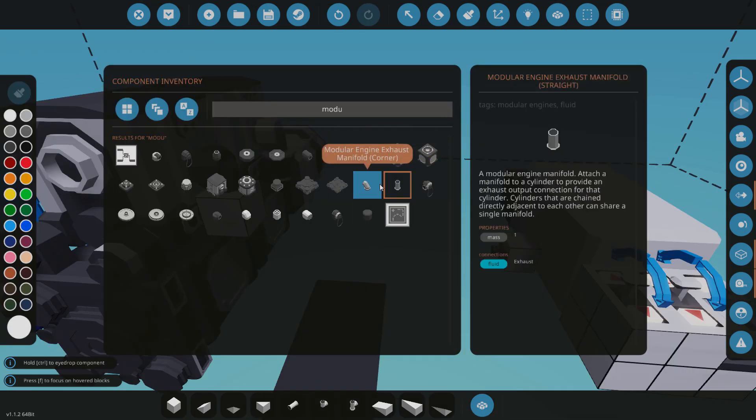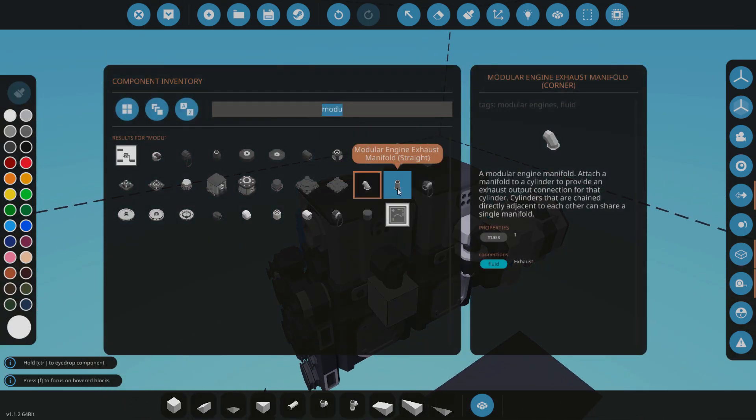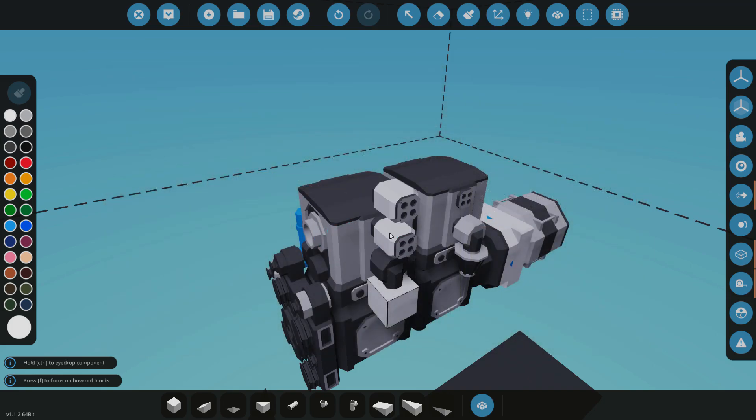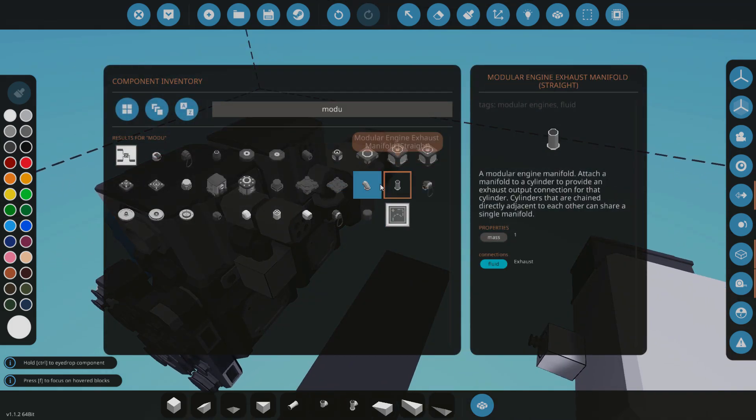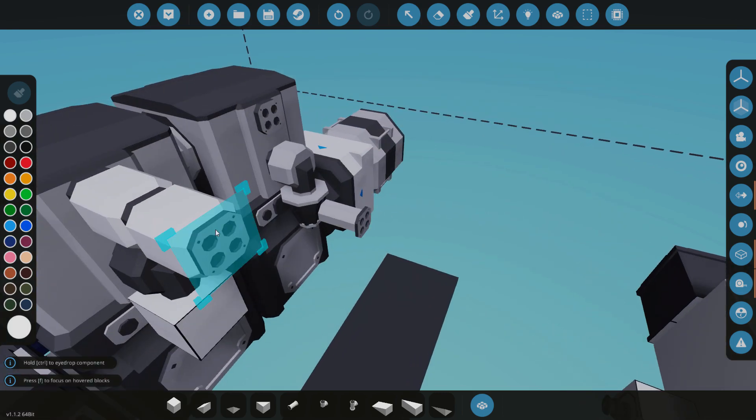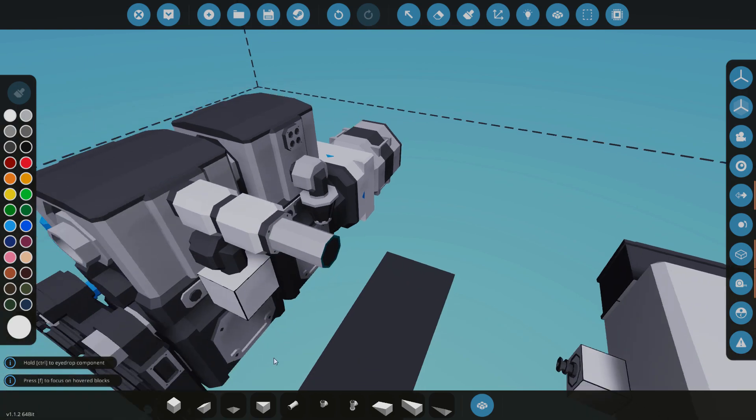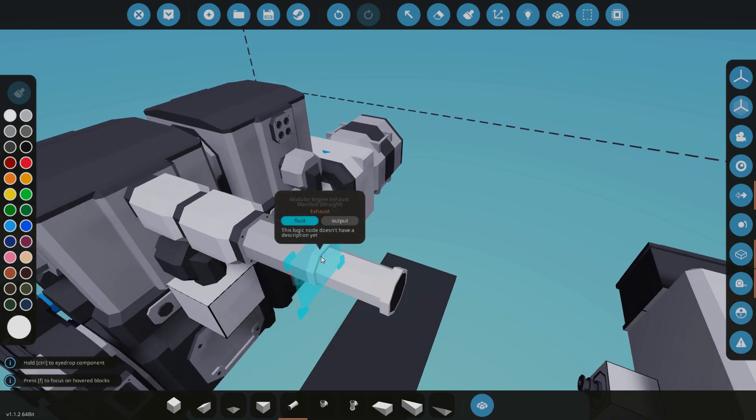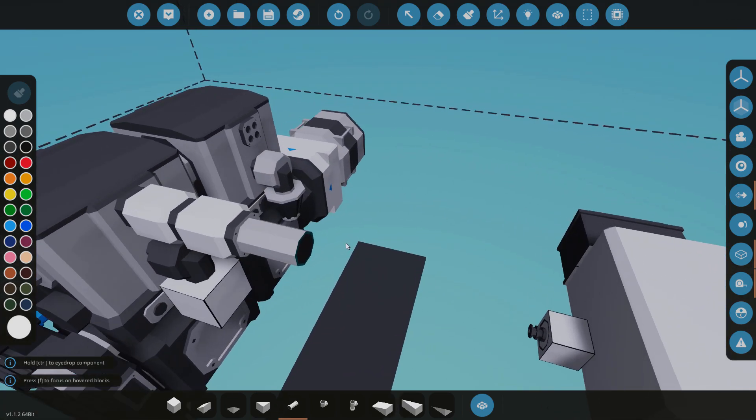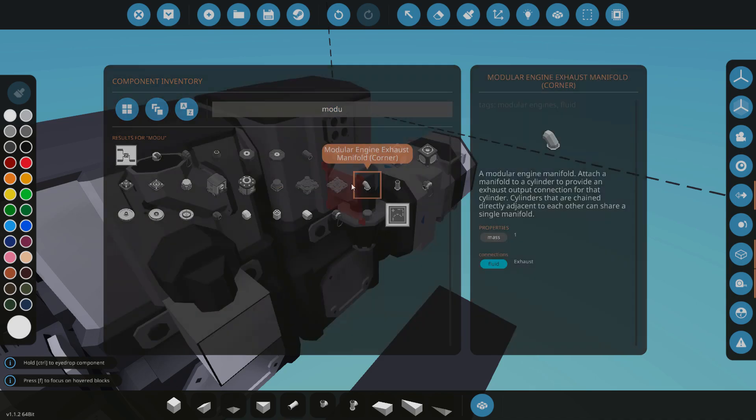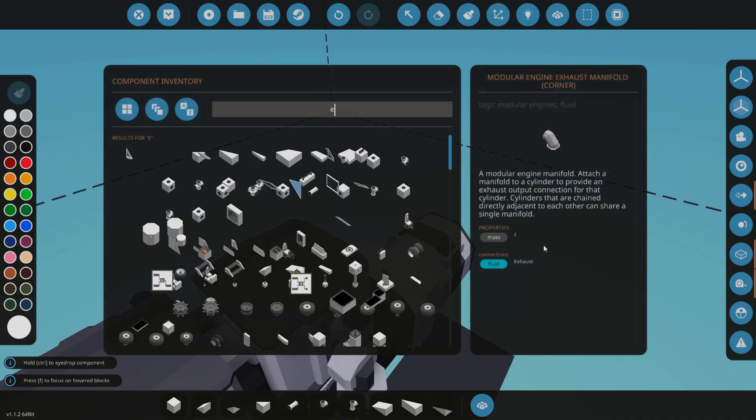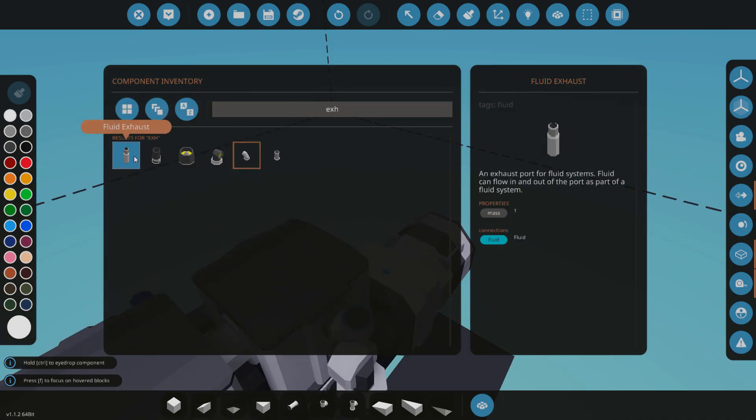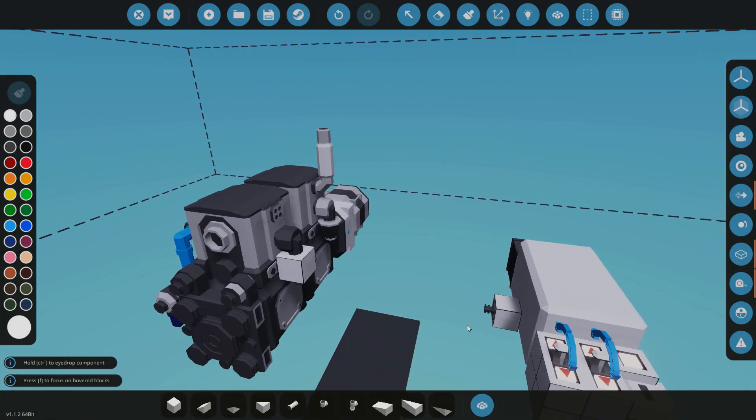Oh yes, we need exhaust, I forgot about that. Could use a manifold coming out and then to either straight manifold or the exhaust corner manifold. Now these are regular manifold blocks but they have access for a pipe on here, so that's where your exhaust would come out. And I'm going to use the corner block, just put it up and use an exhaust block there.